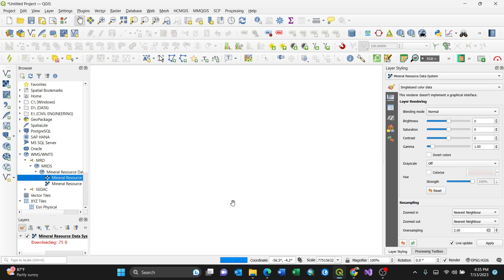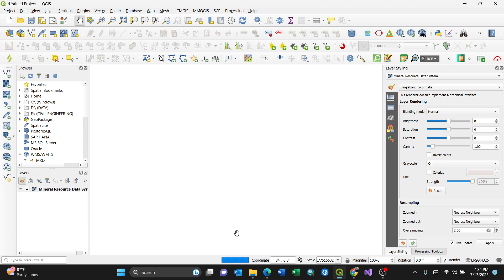It is loading the WMS layer, which is the Web Map Service layer.